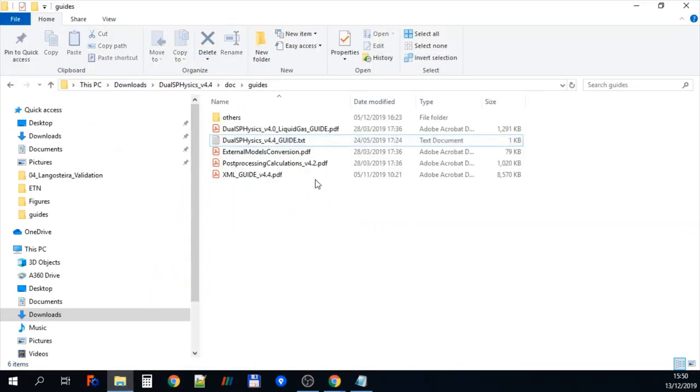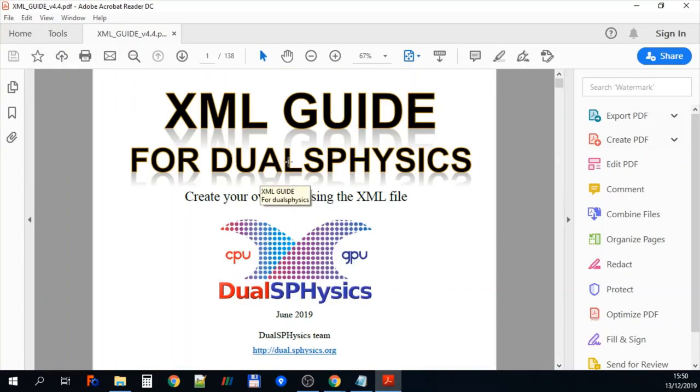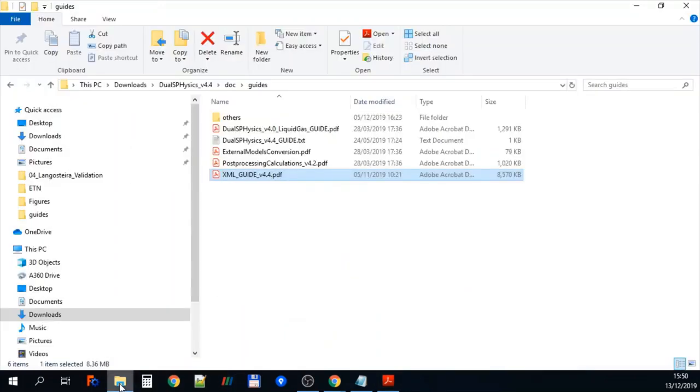If we go back now you can see we've got things like the XML guide. So software in JawsPhysics or the cases in JawsPhysics are set up using an XML file. And this file will take you through how to set up different cases.